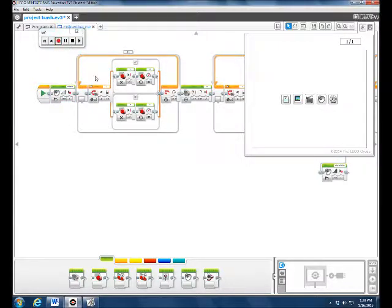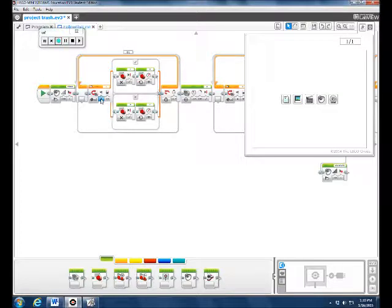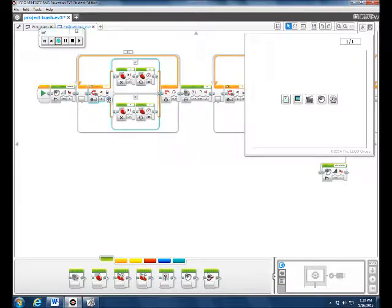Then we wanted to follow the line, so we did a loop. We had it on for color sensor compare reflected light intensity, and then we had it on 4 here and then we had it on 50.